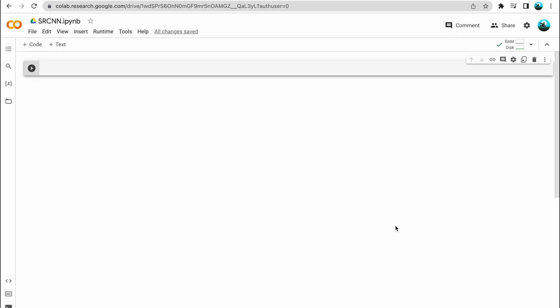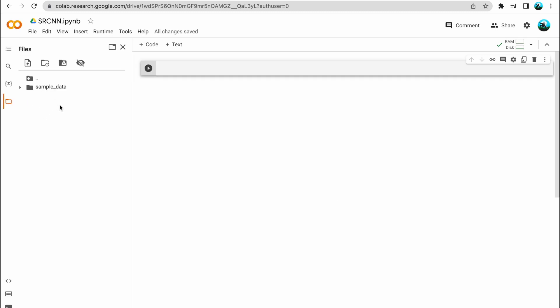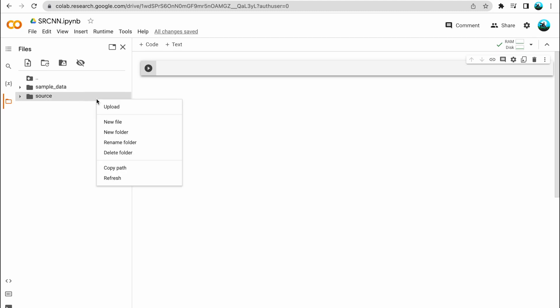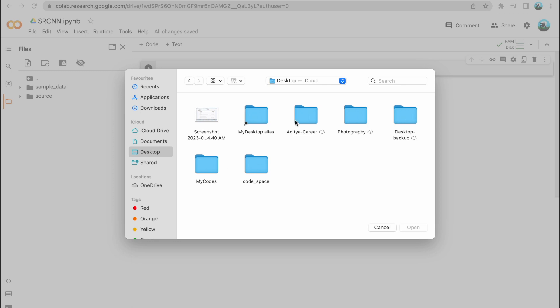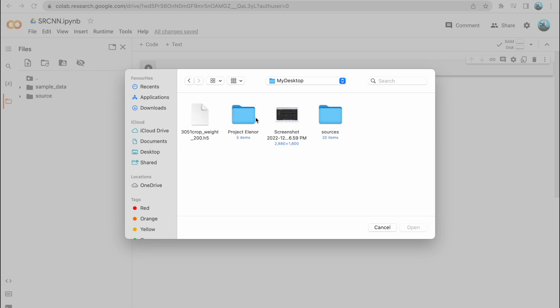So if you are using your personal computer for writing the code, make sure that you download the libraries. Now before we begin writing the code, let's first arrange the files on Google Colab so that we have the images in the right directories. First of all, I'll create a folder and name it 'source'. In this folder, I'll be storing all the raw images — the original images.